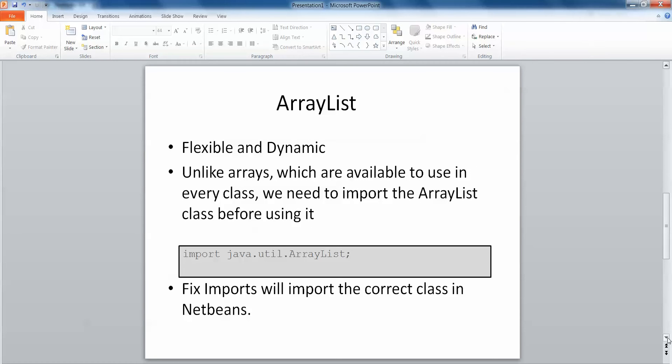They're flexible and dynamic, but unlike arrays which are available in every class, in order to use the ArrayList class we must import the package before using it. The ArrayList class is in the util package, so we import java.util.ArrayList. Fix Imports in the correct class in NetBeans will do this.